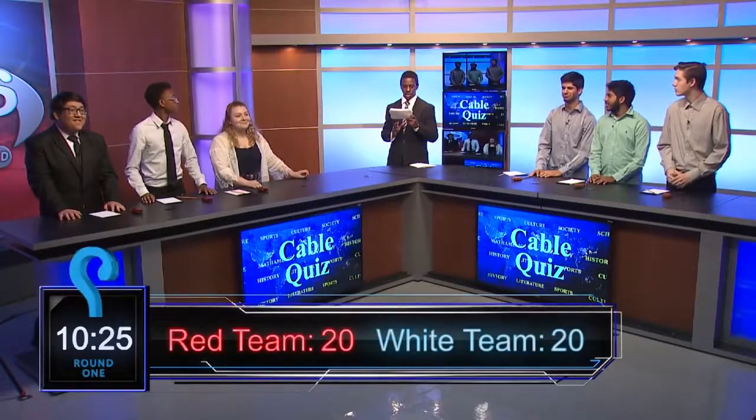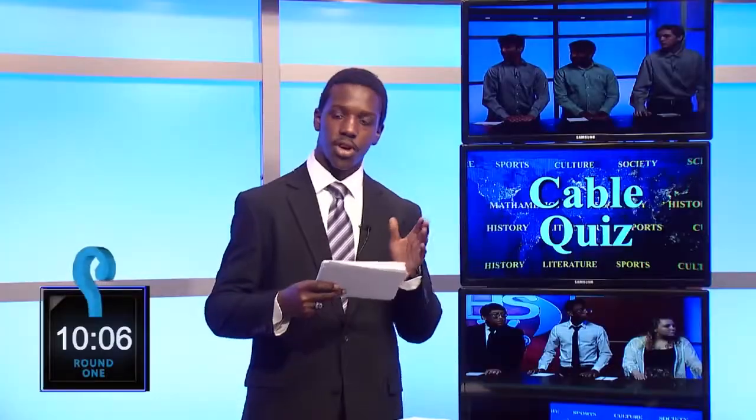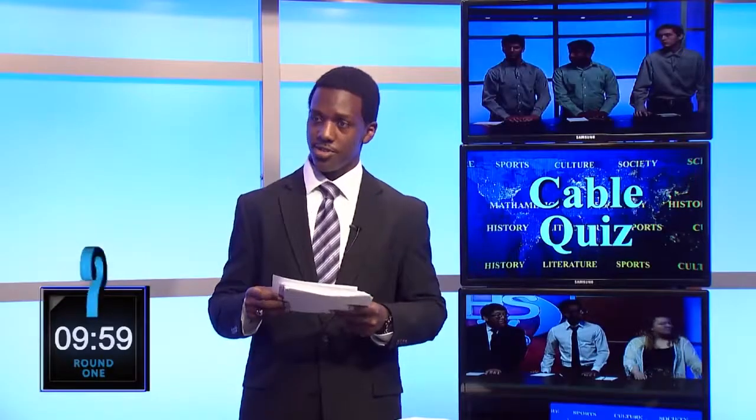Our score is now tied 20 to 20 — it's still anyone's game. In 2014, after being downed by a missile, the remains of MH17 and its passengers were strewn over an eight-mile stretch of what troubled country? White team answers: Syria. Red team answers: Russia. Ukraine. Ukraine is the right answer.